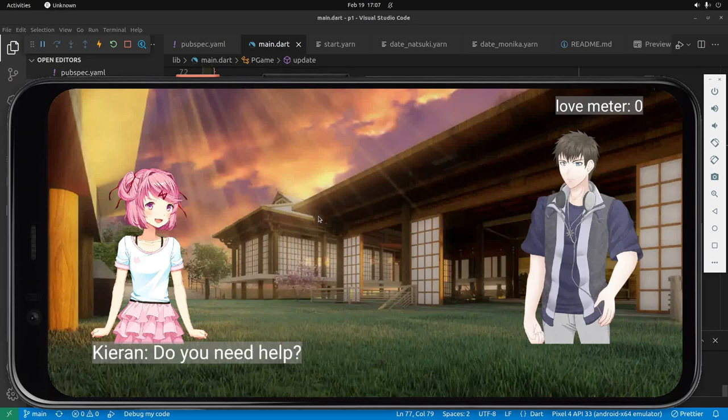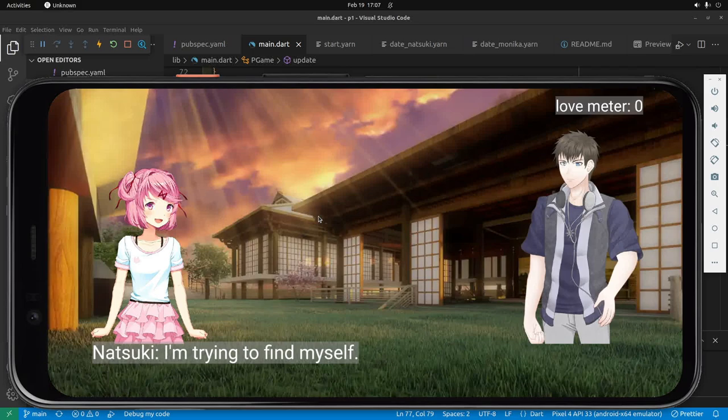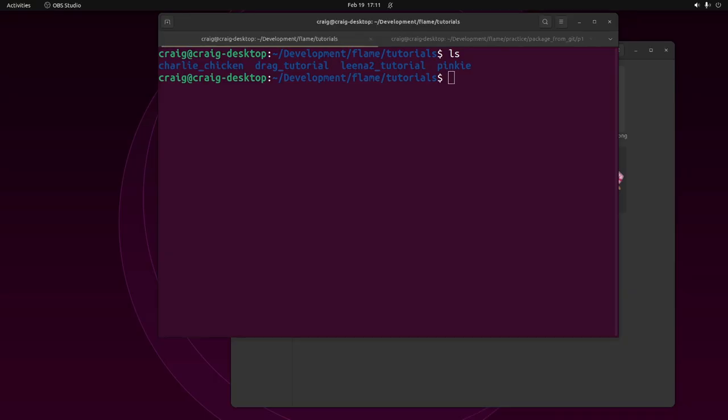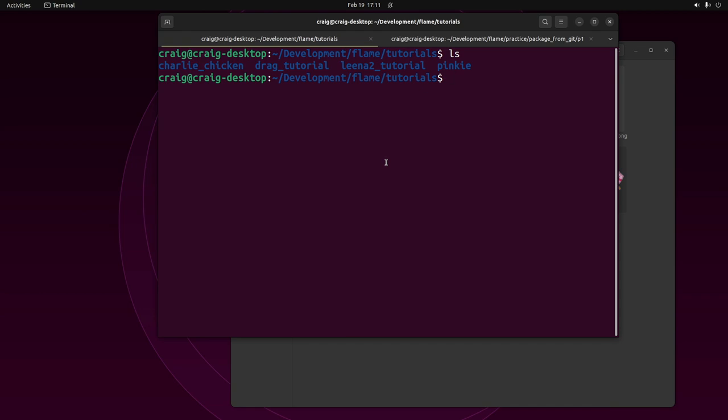In the previous video, I introduced you to Jenny, which is a library for the Flame Game Engine on Flutter. Today we're going to get you set up with a new game.